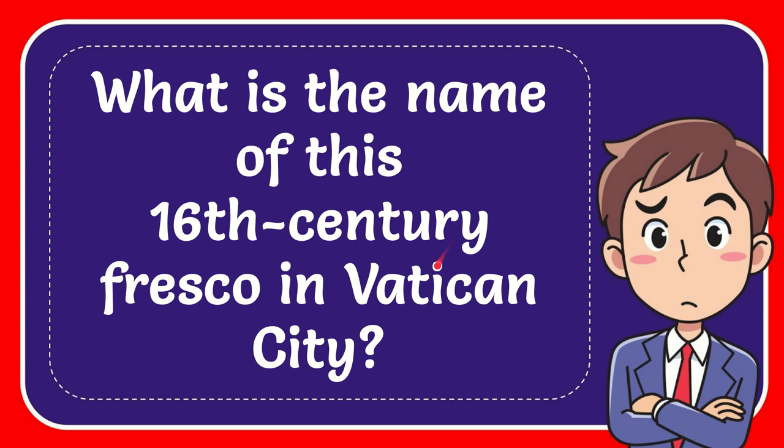In this video, I'm going to give you the answer to this question: What is the name of this 16th century fresco in Vatican City?